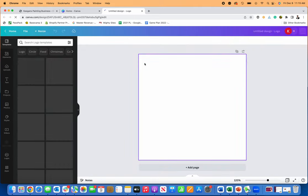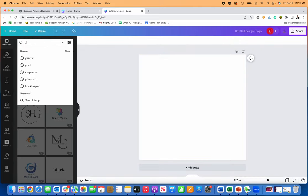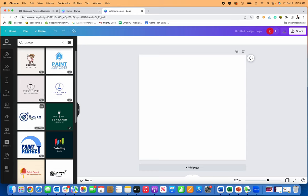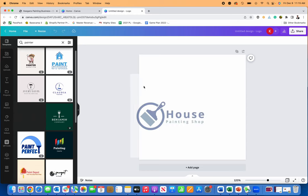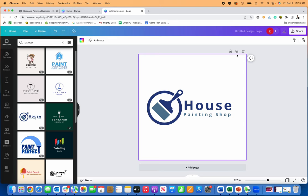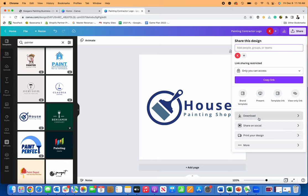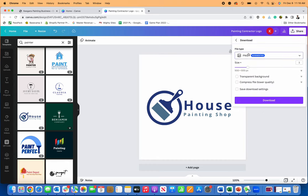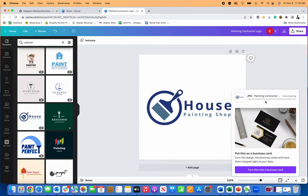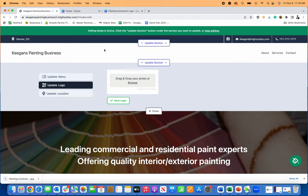I'm just going to go over here to logo and I'll actually just search for painter. House painting shop. Perfect. Here's a nice, simple logo for my painting contractor business. I'm just going to save this logo now and download it to my computer as a JPEG. Canva just made it really easy for me to create a logo for my business. But if you already have one, you can just upload it from your computer.